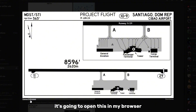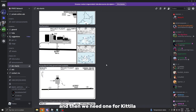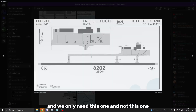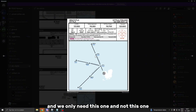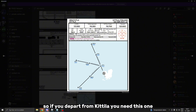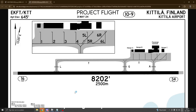I'll open this in my browser. And then we need one for Katila — we only need this one, not this one, because this one is for departure. So if you depart from Katila you need that one; this is the one we need for arrival. Go ahead and open this one too.